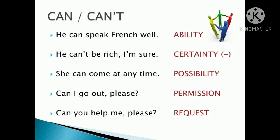If we are using can as permission, we phrase it as a question. For example: 'Can I go out please?' — this is a permission. 'Can you help me please?' — this is a request. Can is used to ask or give permission in a friendly or informal manner. For example: 'Can I keep this book a little longer?' 'You can keep it as long as you like.' In both cases we are using can to seek or give permission in a friendly manner.